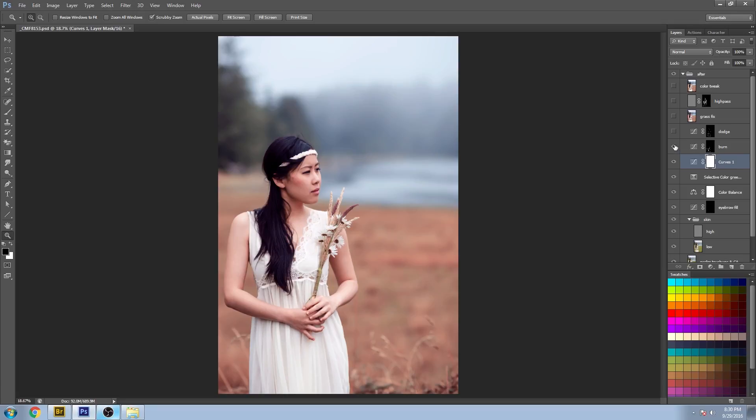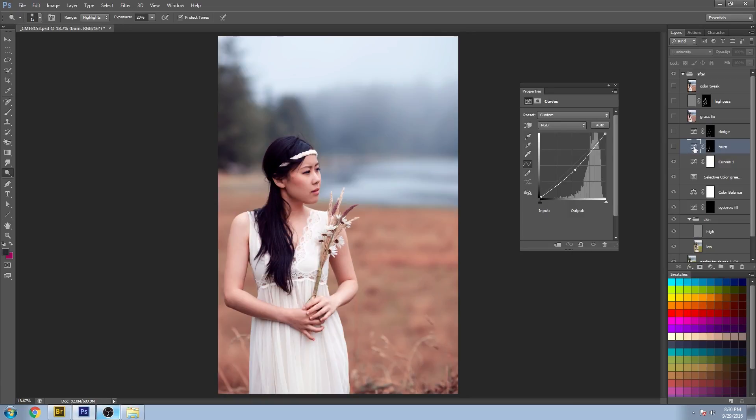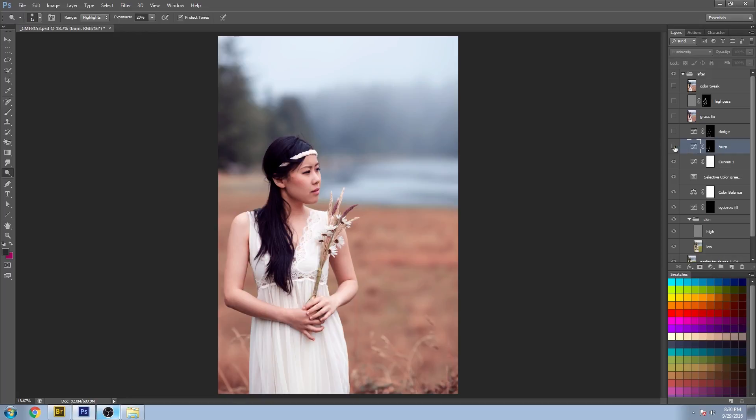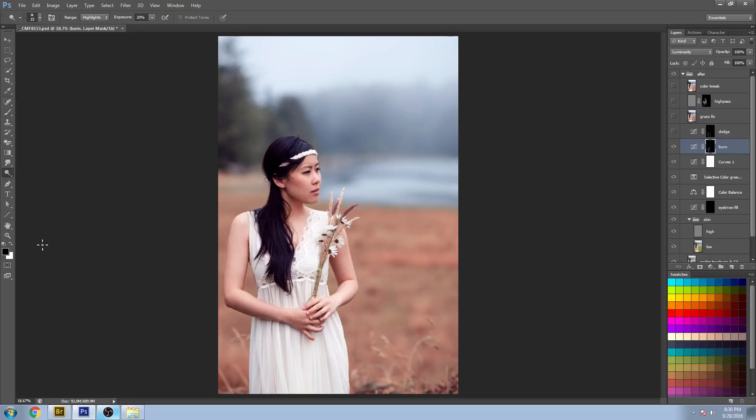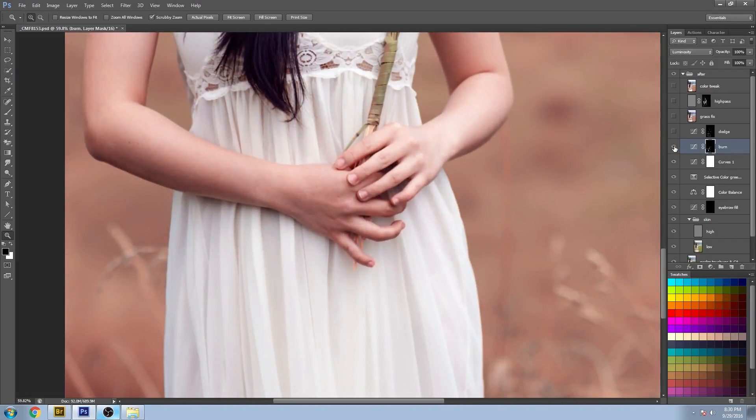Now I never use the dodge and burn tools that are in the menu here because they're pretty destructive. So the best technique that I've come across was actually using the curves again and just taking the midpoint and dragging that down a little bit. And then all you do is you make a mask and paint it all black, and wherever you paint white is where you want it to show up. So if we zoom into the details of this dress and I turn that on and off, you can see a lot more definition pops out in the dress. Did a little bit of work on the arm too.